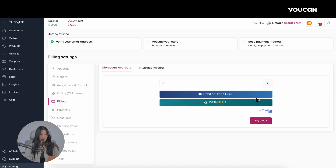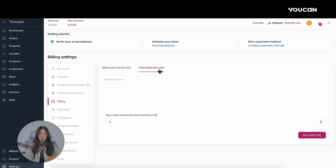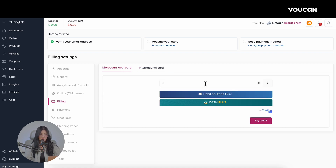Here, you can choose the type of card you'd like to use, whether it's local or international, and enter the amount you'd like to purchase starting from $1. Then select the payment option that suits you best, such as Credit Card or Cash Plus if you are in Morocco.